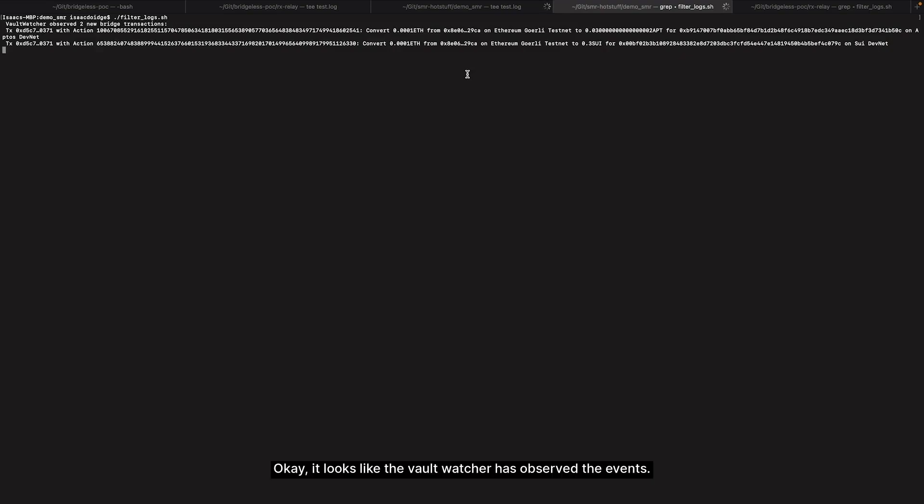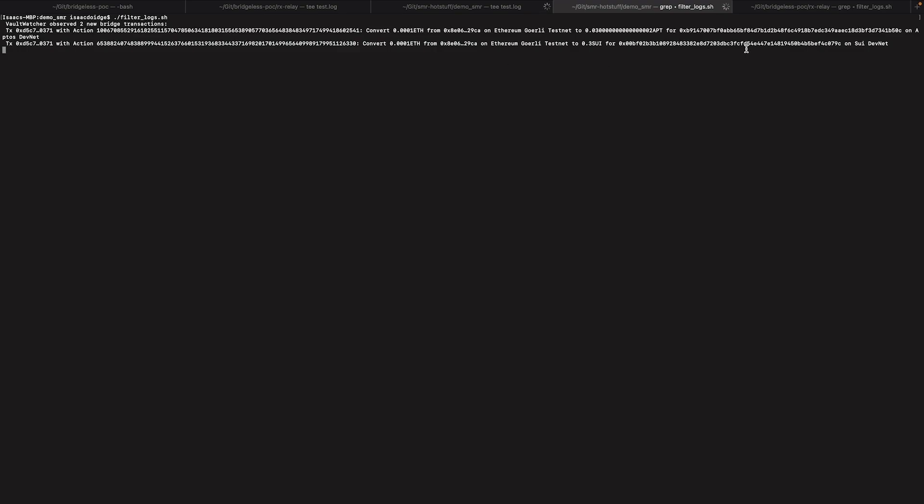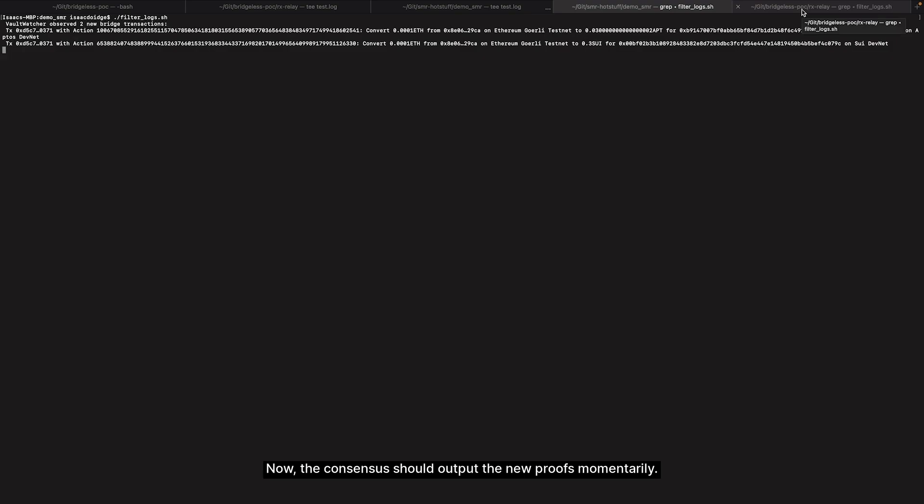Okay, it looks like the Vault Watcher has observed the events. Now the consensus should output the new proofs momentarily.